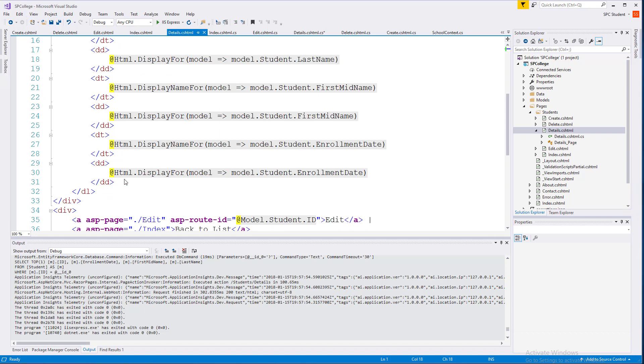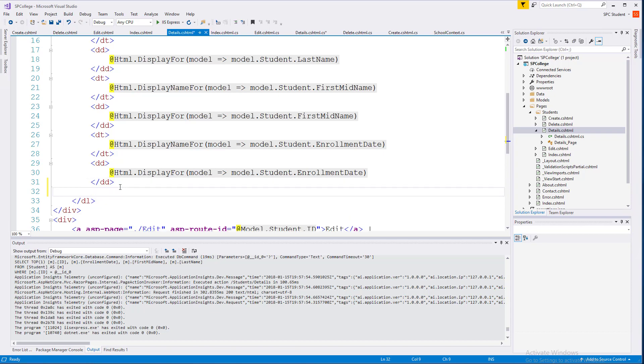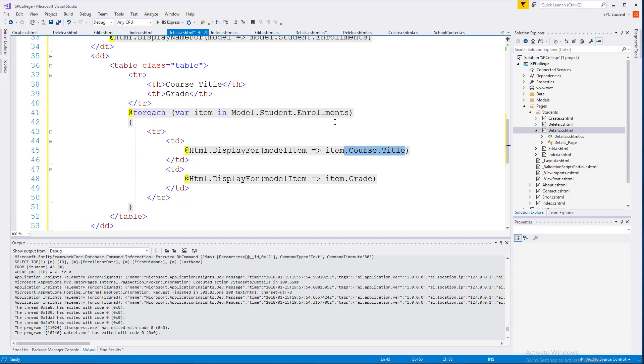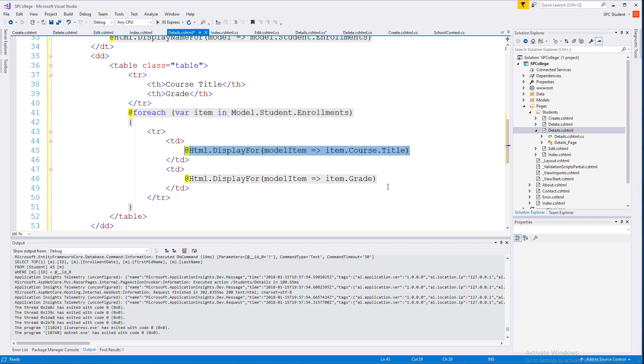So right here at the end of our display of the student data, go ahead and type the following HTML code, which will then also pull in, through an iteration, all of our enrollments, and then for each enrollment, it will pull in details for the course and grade given for that course.